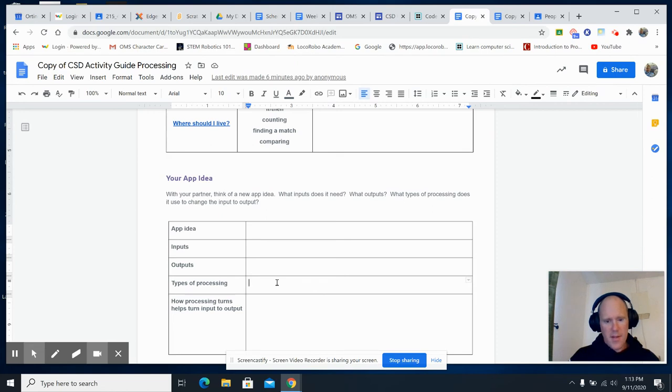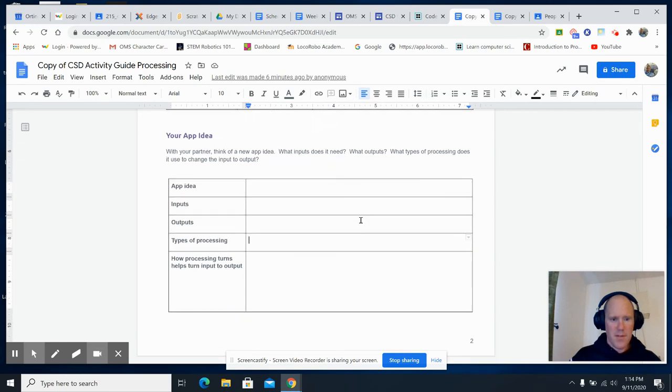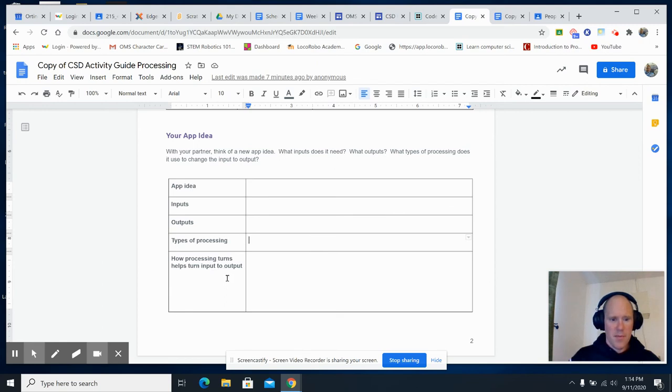Is it going to be matching? What's it going to be doing? How does processing help turn input into output? What types of processing does it use to change input into output? How does it do it?